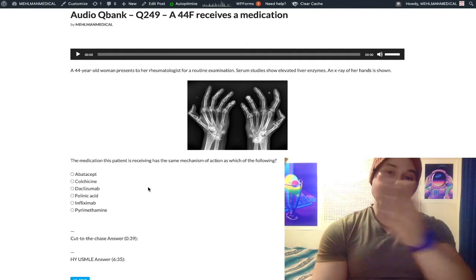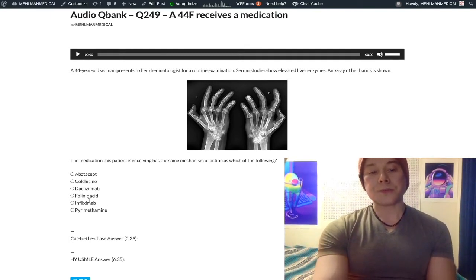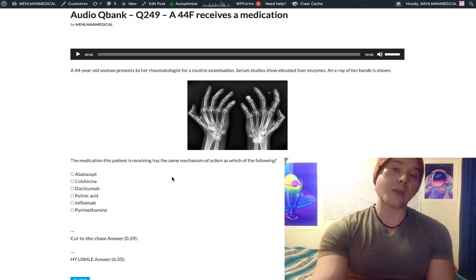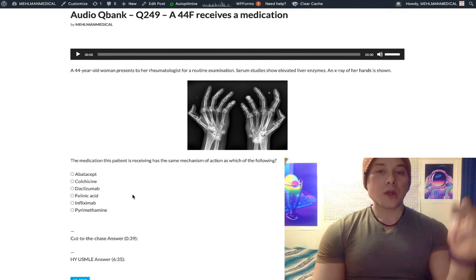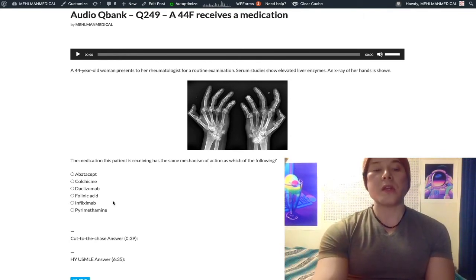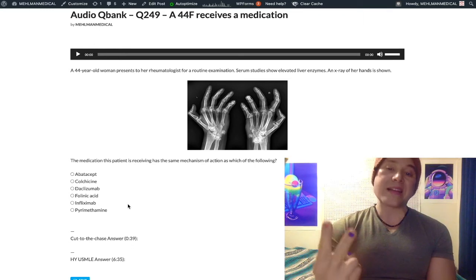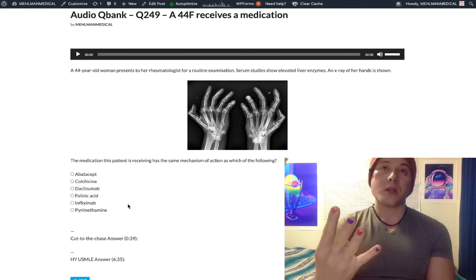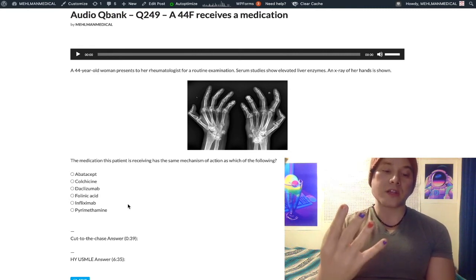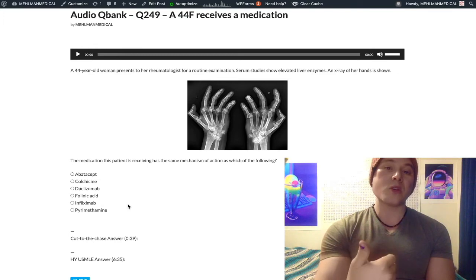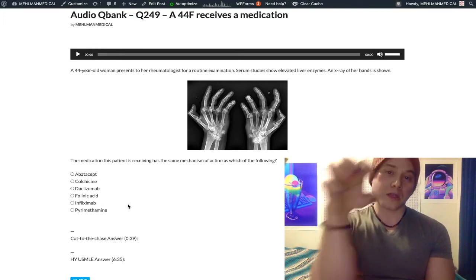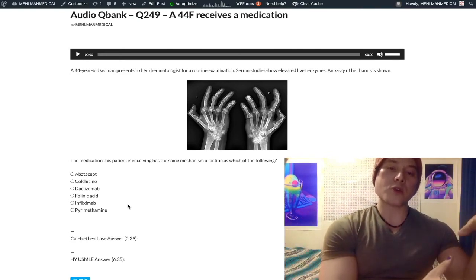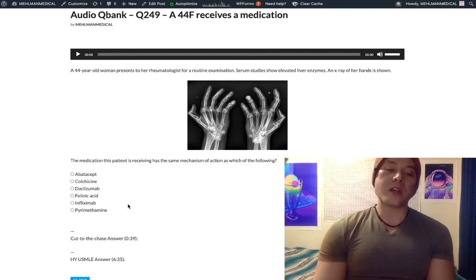We're asking for a drug with the same mechanism of action as methotrexate. Infliximab — choice E — is a monoclonal antibody against soluble TNF-alpha, not the TNF-alpha receptor; they test that distinction on USMLE. Infliximab, adalimumab, golimumab, and certolizumab pegol all target soluble TNF-alpha. Etanercept is high yield — it's a recombinant receptor targeting soluble TNF-alpha, making it the odd one out.